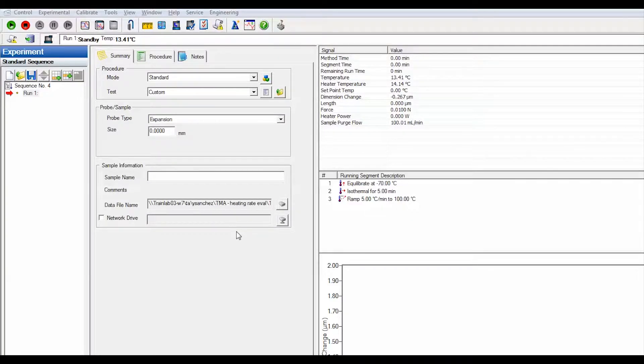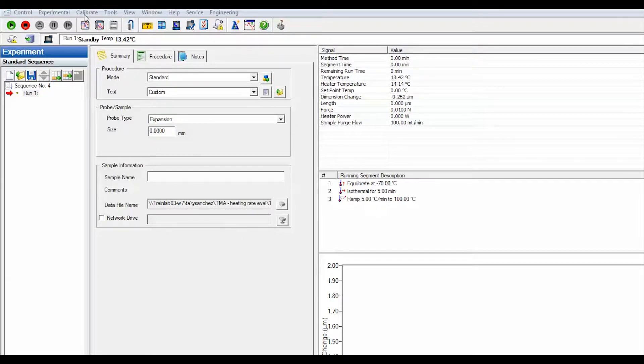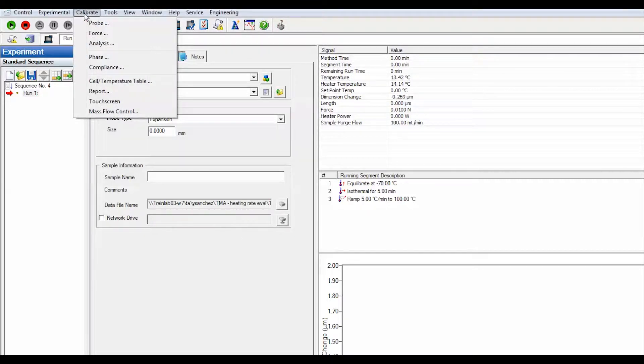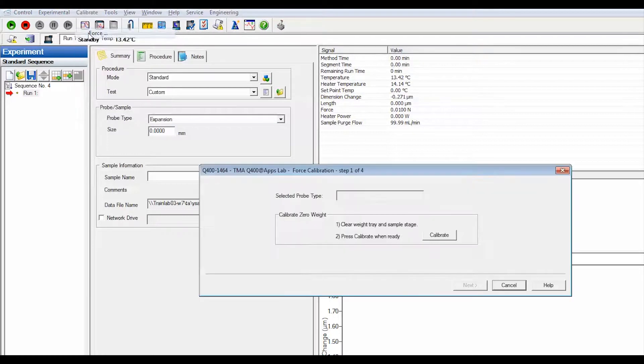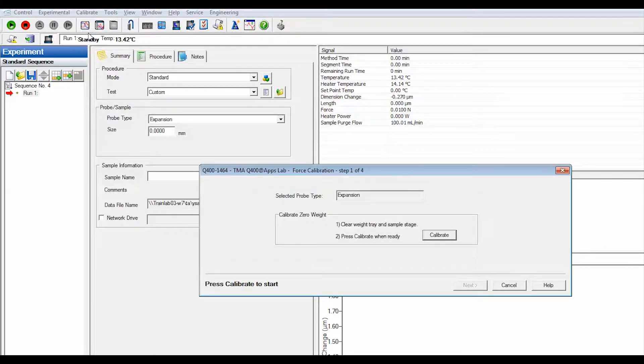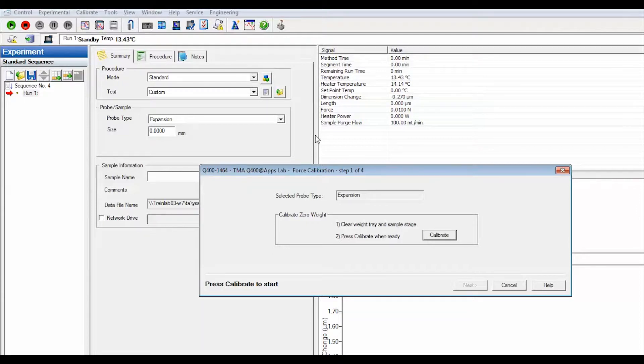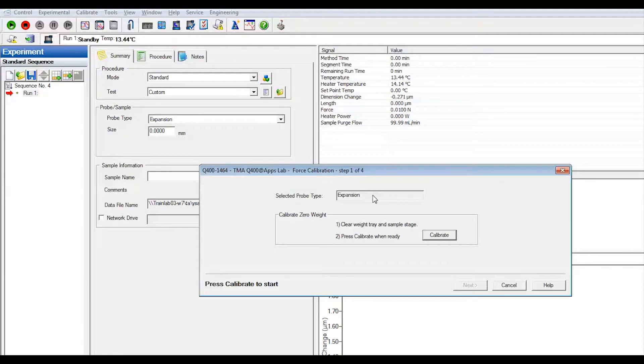To calibrate force using the instrument control software, select calibrate force and follow the directions that appear on the screen. This window will indicate the type of probe installed and the first step is a zero weight as reference point for calibration.